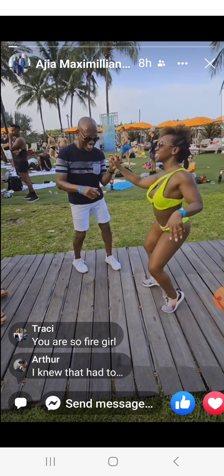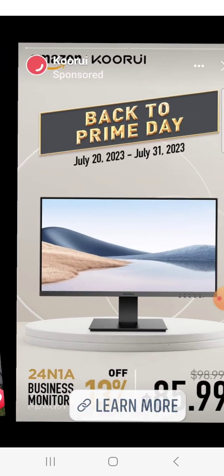They continue to do the exact same thing and the public falls for it, because they understand how to condition the public.